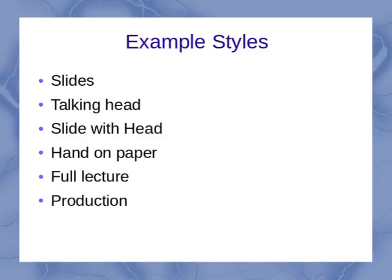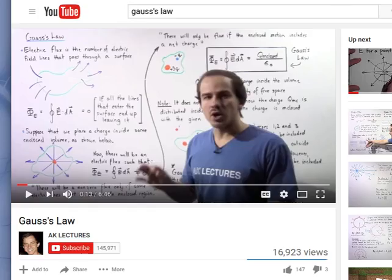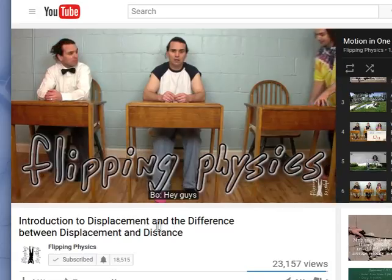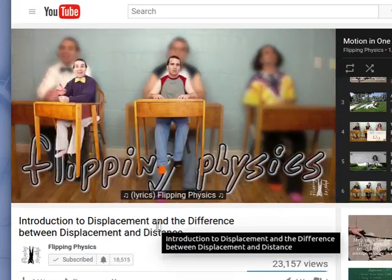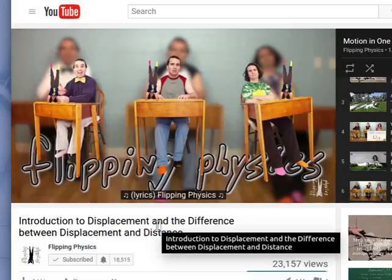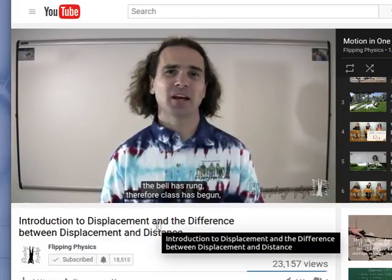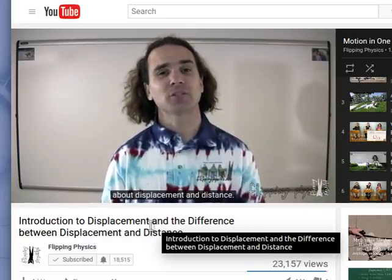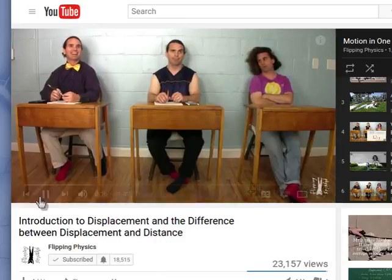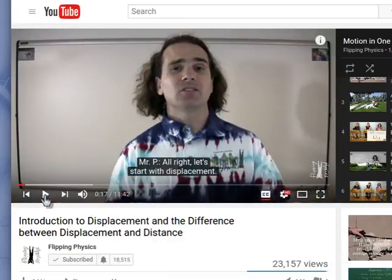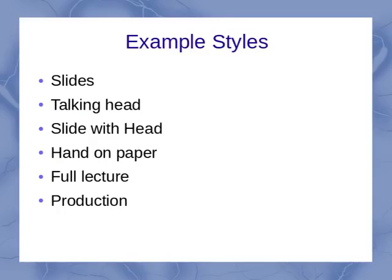As another example of a production-type video, we have this one — it's called Flippin' Physics. Here we see a professor teaching in front of a class, but the class is actually him playing the role of the different students. The details don't matter, but we can talk a little bit about the advantages to that particular style.